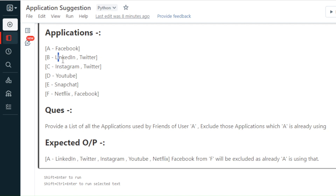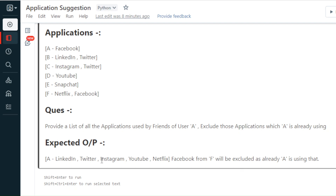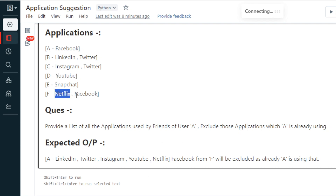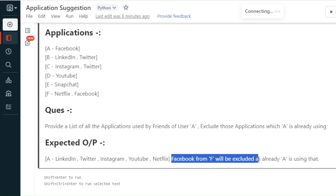Facebook is already being used by A, so we exclude that. Our expected output for user A should be: LinkedIn and Twitter from user B, Instagram from user C — and we take distinct applications so Twitter won't appear twice — then YouTube from user D, and Netflix from user F. Facebook is excluded since A already uses it.